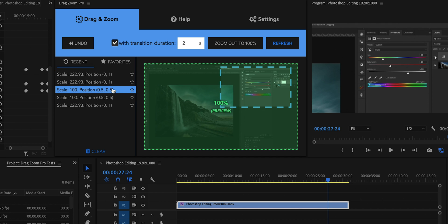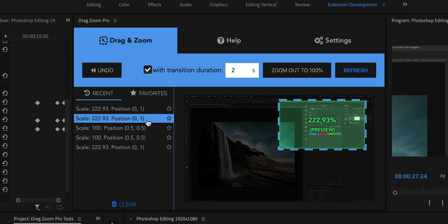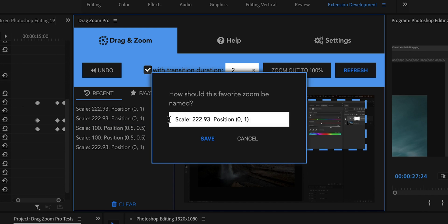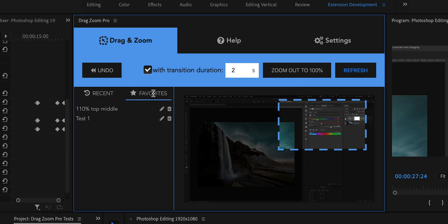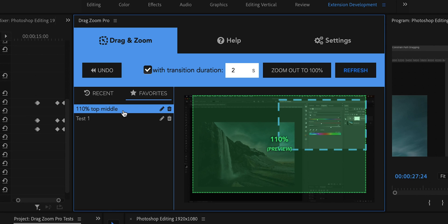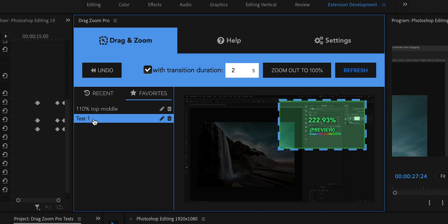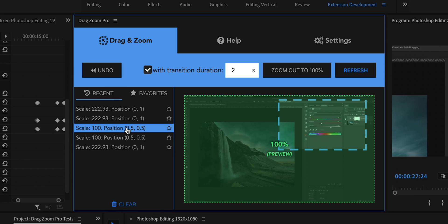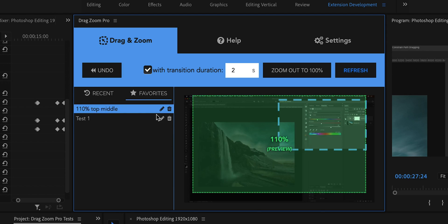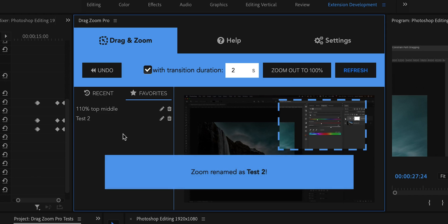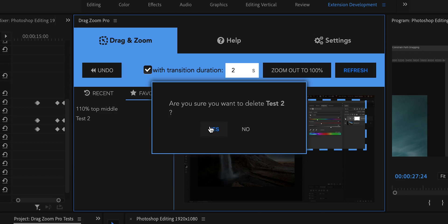If one of those zooms is something you want to save as a favorite — for instance, if you use a certain zoom across different projects — you can add it to your favorites by hitting the little star icon, giving it a custom name, and hitting Save. You'll then have a favorites list. Hovering over an item in the recent or favorites list shows a green preview of the framing. You can also rename or delete favorites as needed.